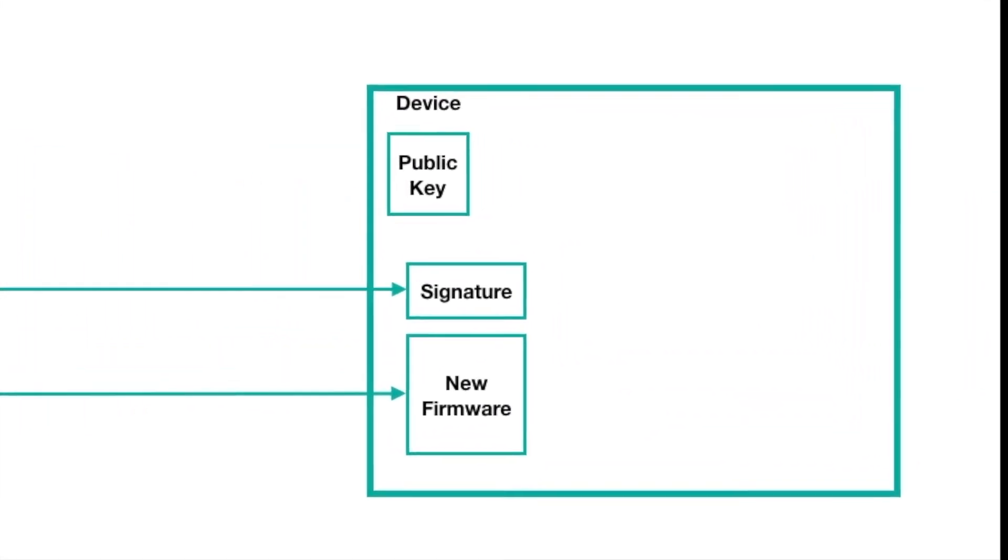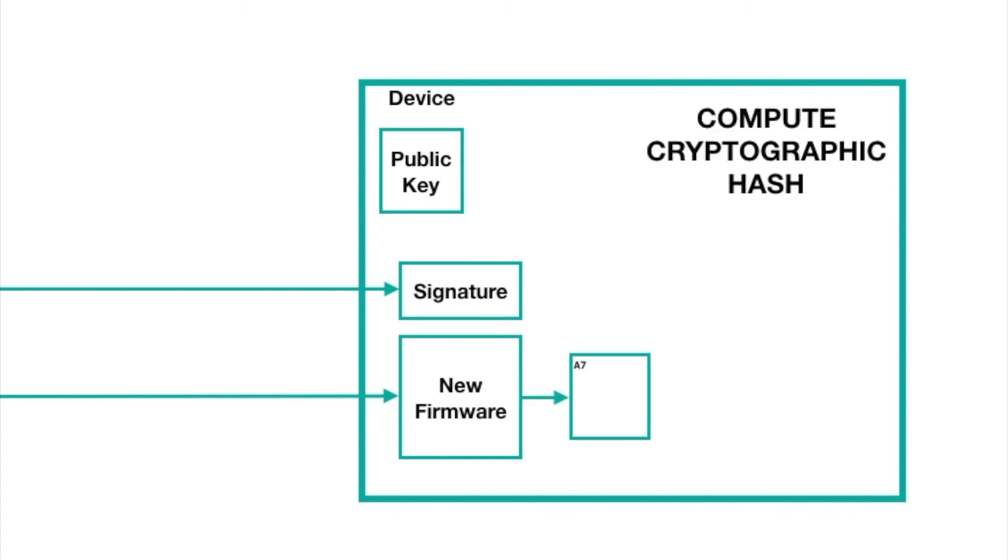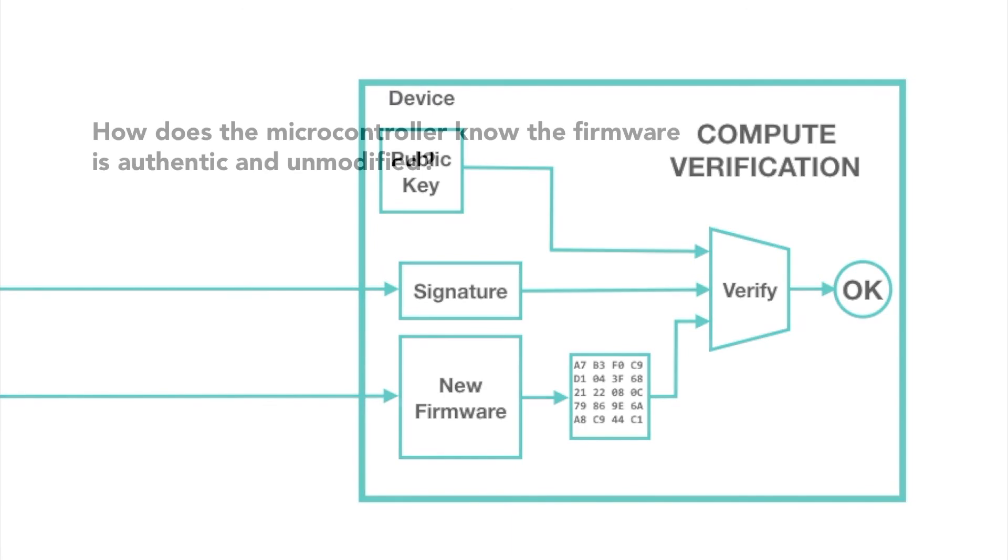When any of your devices receives the new firmware file, they get the signature as well. The microcontroller in the device stores the new firmware file, and then sends it block by block to the DS28C36. The DS28C36 computes the hash across the entire file. Finally, you send the signature to the DS28C36, and using the public verification key, it determines the validity of the firmware using the signature and the hash. If the verification fails, the microcontroller discards the new firmware and generates an alert. But if the verification succeeds, the microcontroller can begin to use the new firmware.